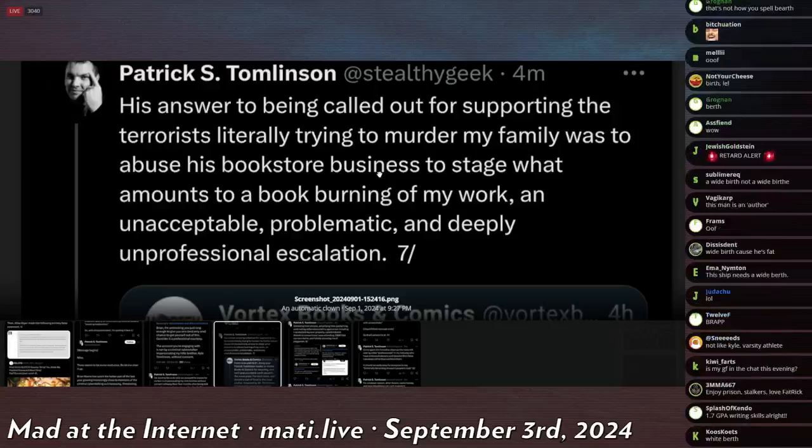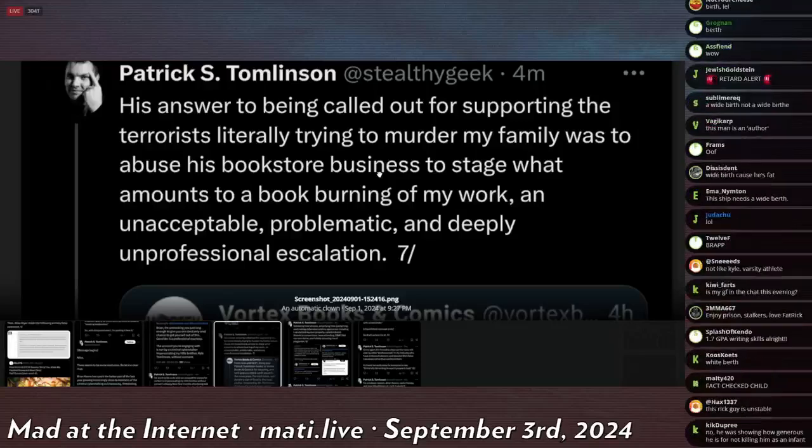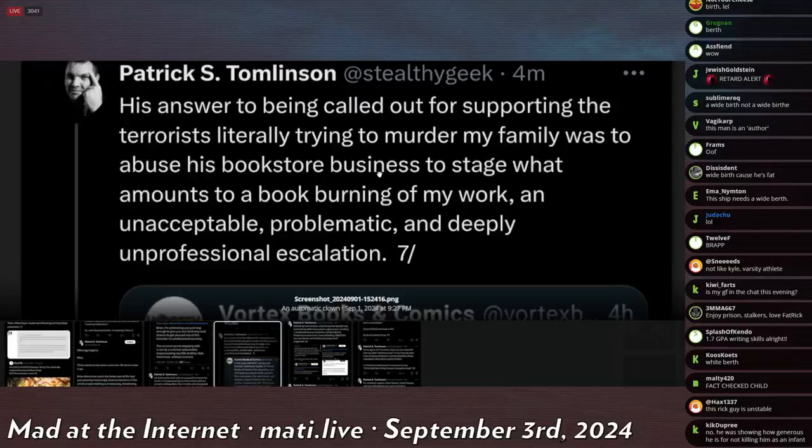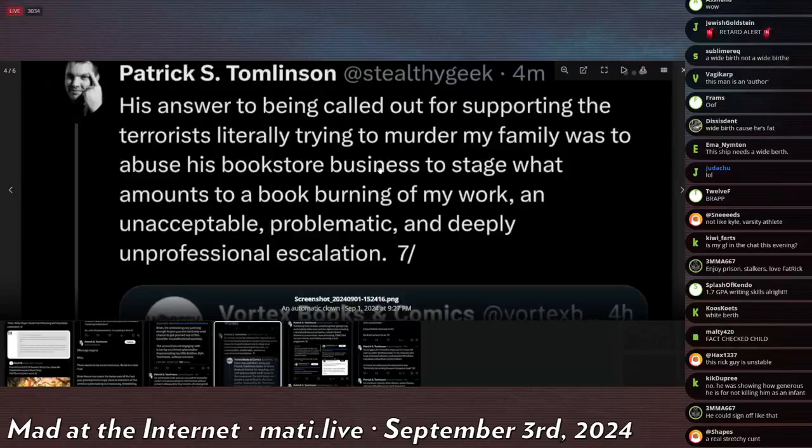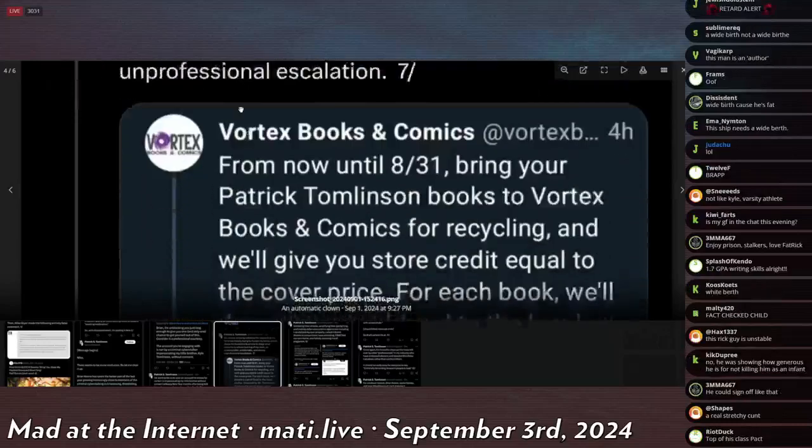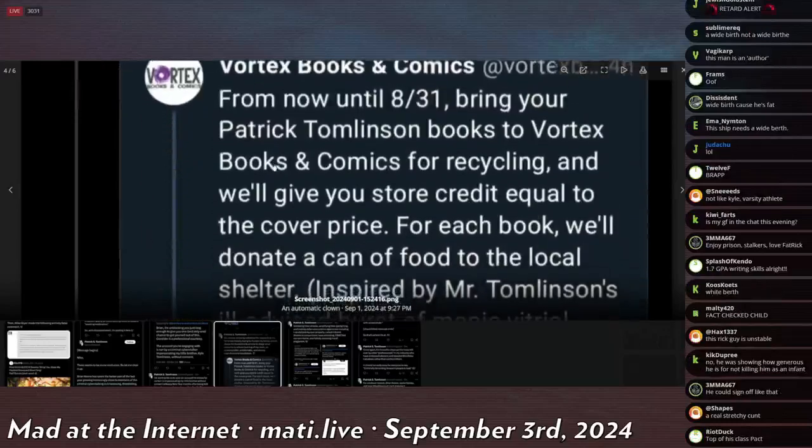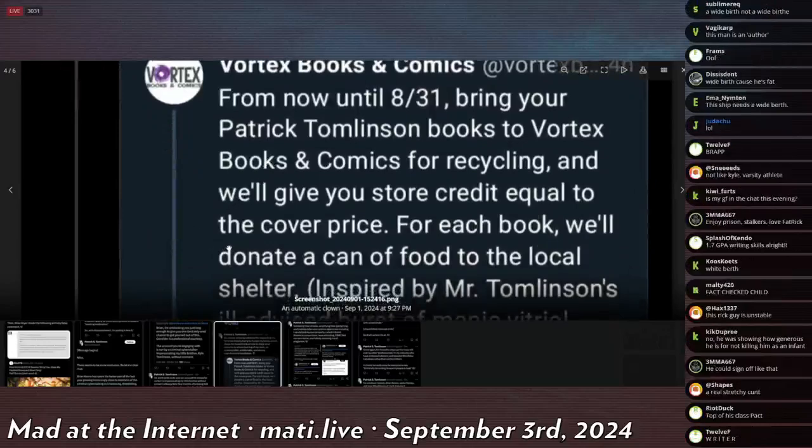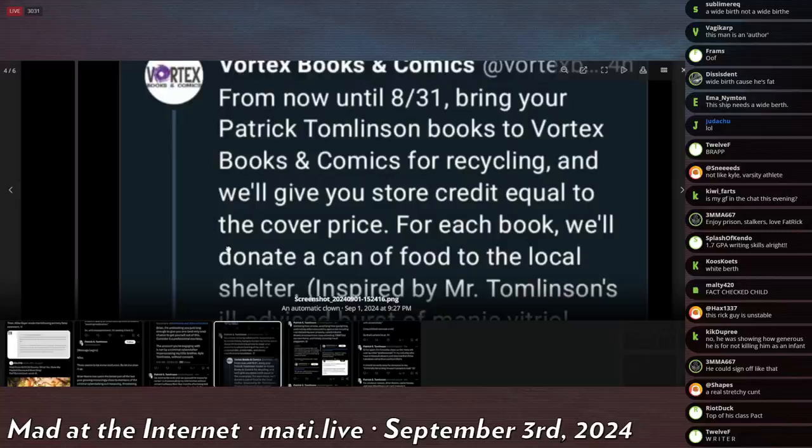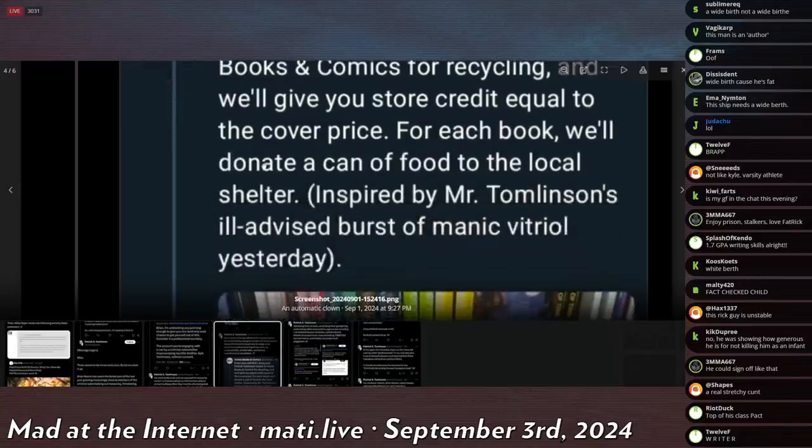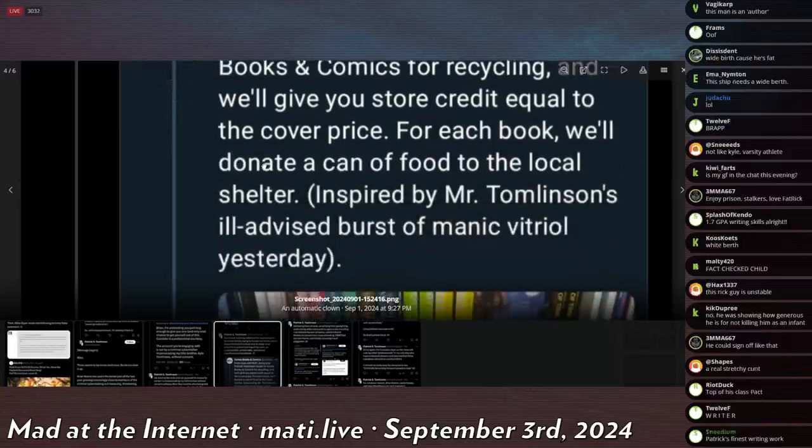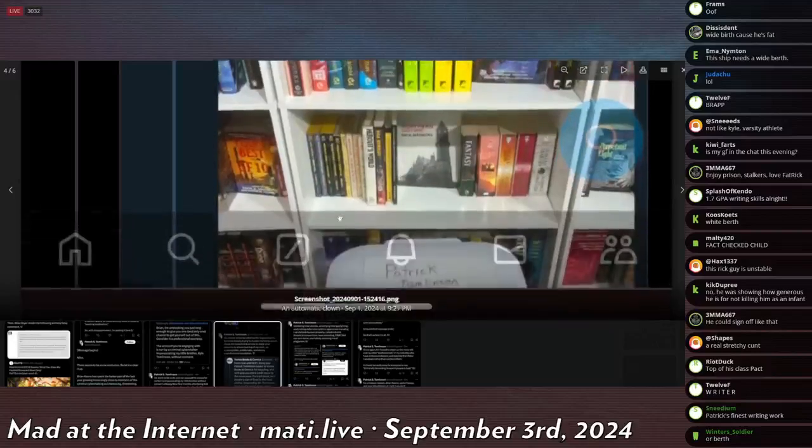Pat continues: Brian was given a wide berth—I think, Mr. Reiterman, you're using the word berth with an E, as in like leeway. A wide birth is what a fat porcine infant is given by a completely blown-out mother. For instance, a mother giving birth to a pig monster—that would give a wide birth. But no, Brian was given a wide berth despite his many false attacks. He continues to accuse us of either exaggerating or faking the 50-plus swattings we've endured, despite being shown fact-checked national news reporting confirming every aspect of our experience. His answer to being called out for supporting the terrorists literally trying to murder my family was to abuse his bookstore business to stage what amounts to a book burning of my work, an unacceptable, problematic, and deeply unprofessional escalation.